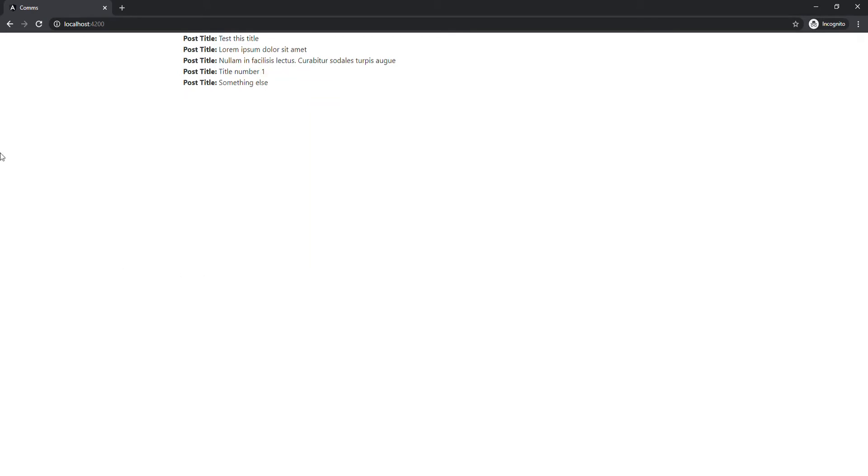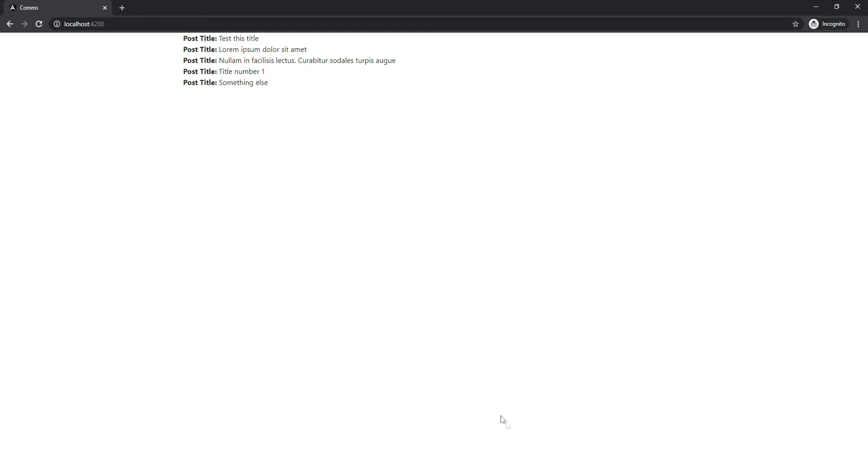Since we're going to be focusing on the async pipe in this video, I won't be covering how to set up Firestore with Angular, that will probably come later in another video. But I thought it's good to see an example like this with real-life data.